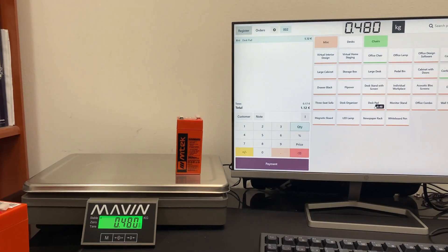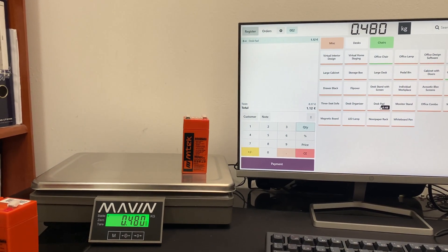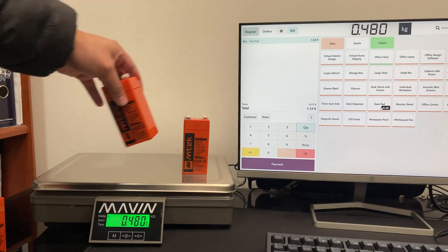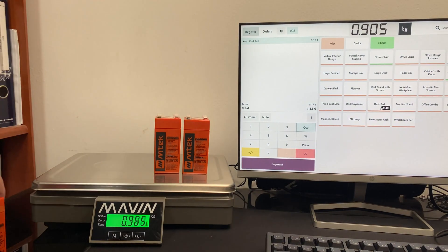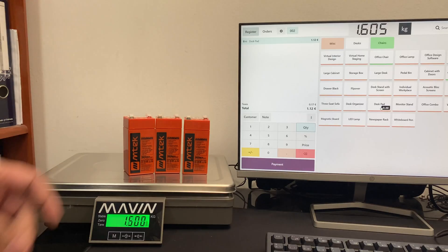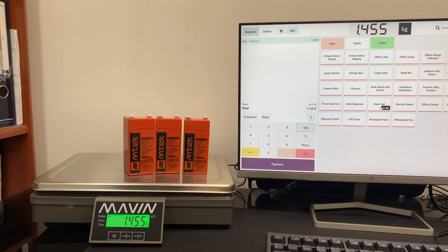Okay, now let's put more weight on our scale to see how the amount updates in Odoo. Once the weight is stable, it is transferred to Odoo.